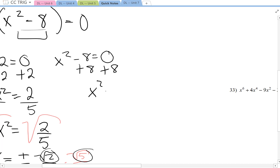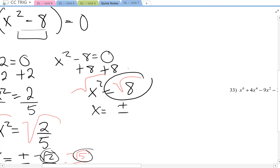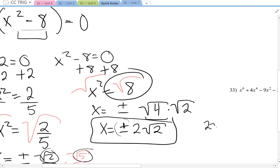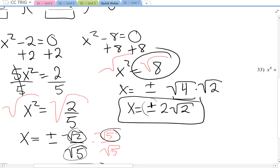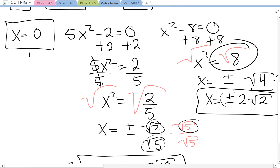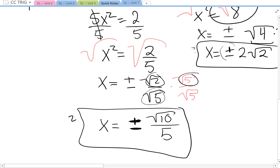Add 8 on both sides, then square root: x equals plus or minus the square root of 8. We can simplify this radical because the perfect square 4 goes into 8, so x equals plus or minus 2 root 2. That's also 2 answers: positive 2 root 2 and negative 2 root 2. So did we get all 5 roots? 1, 2, 3, 4, 5. Awesome!